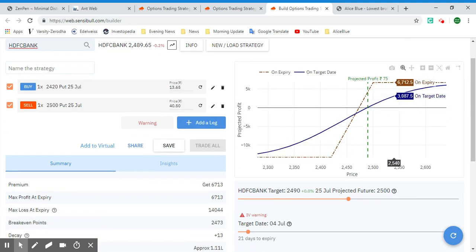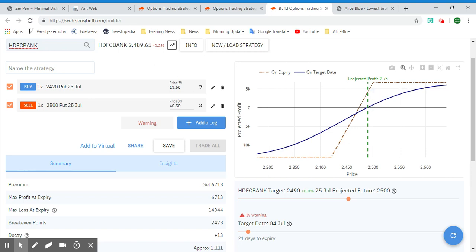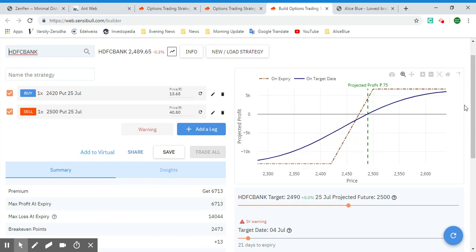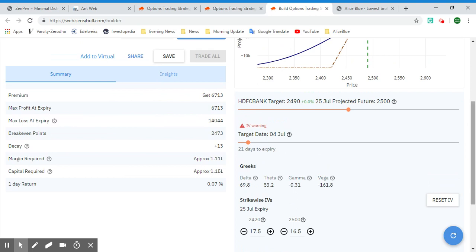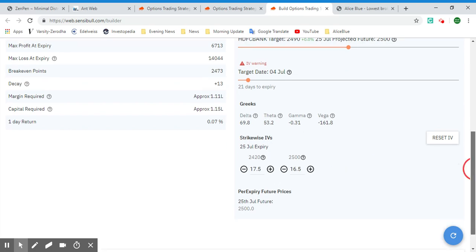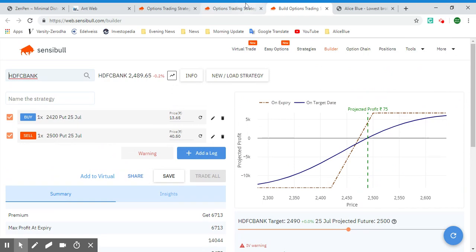You can see the projected profit and at what level it will increase. At expiry, the value is 4212.5 and on the target date it shows 75 rupees at the 2490 level. The graph gives you an idea of how the options will perform. You also have the target date, target price, projected future price, and the Greeks — delta, theta, gamma, and vega — along with the strike and implied volatilities.